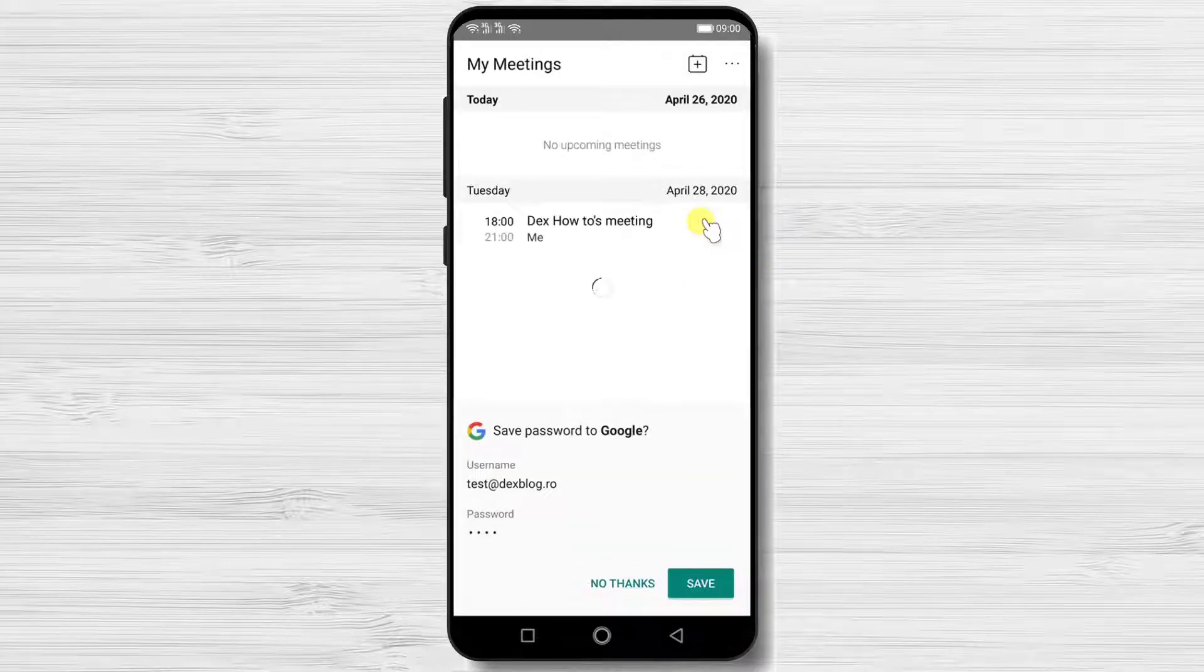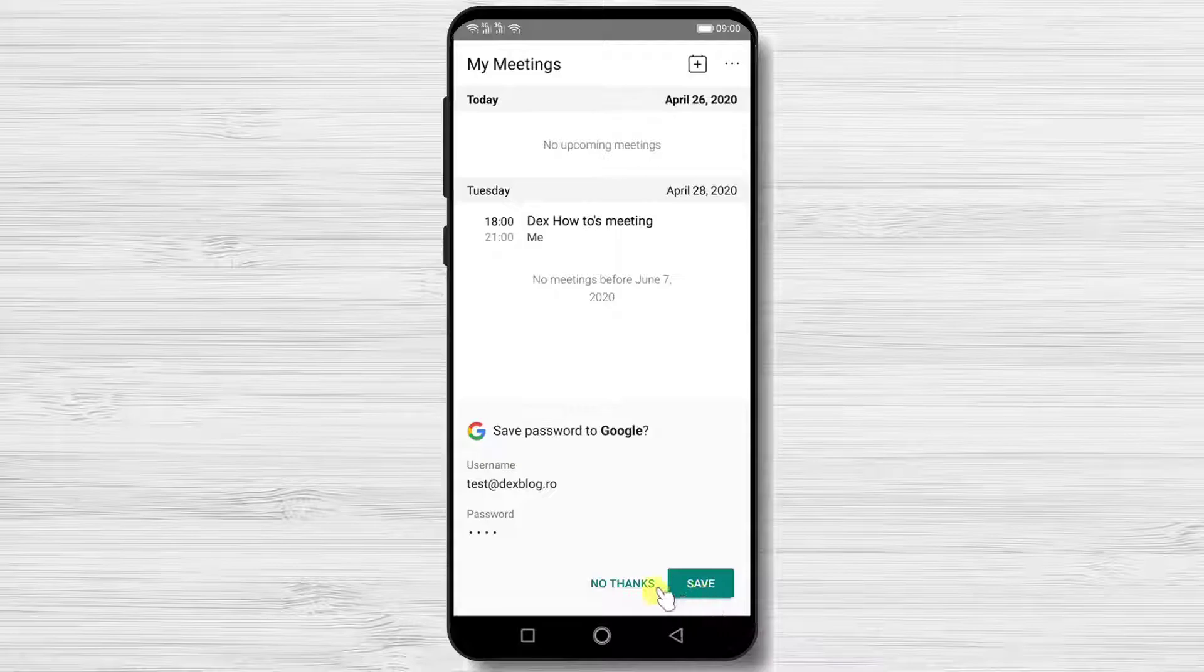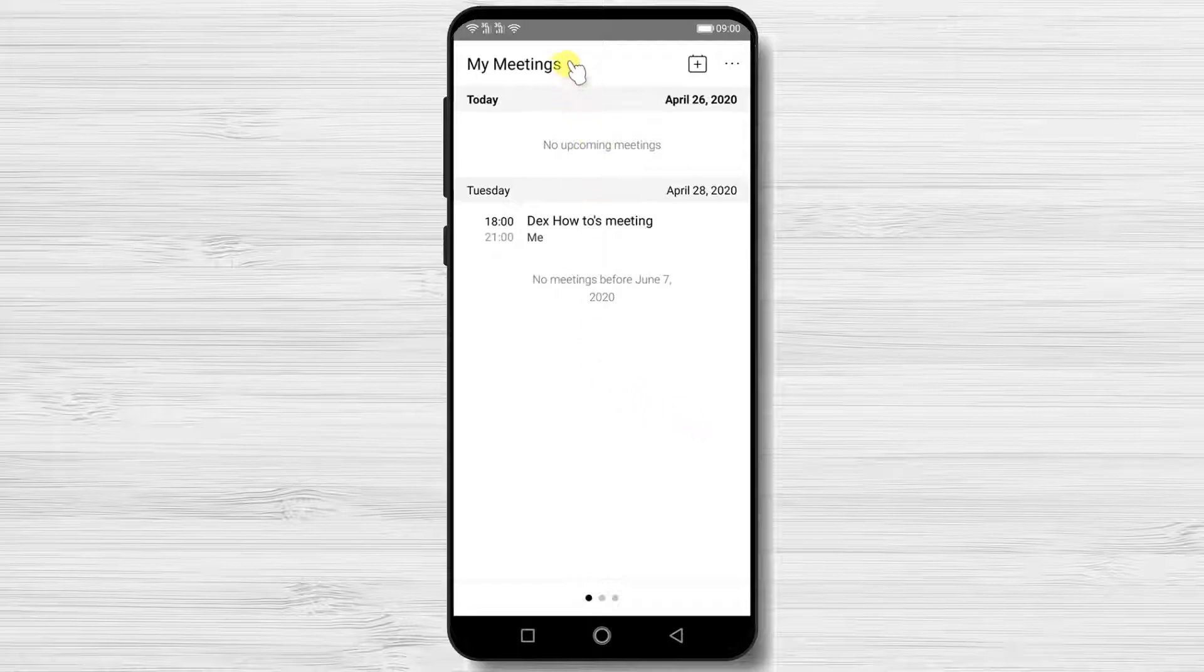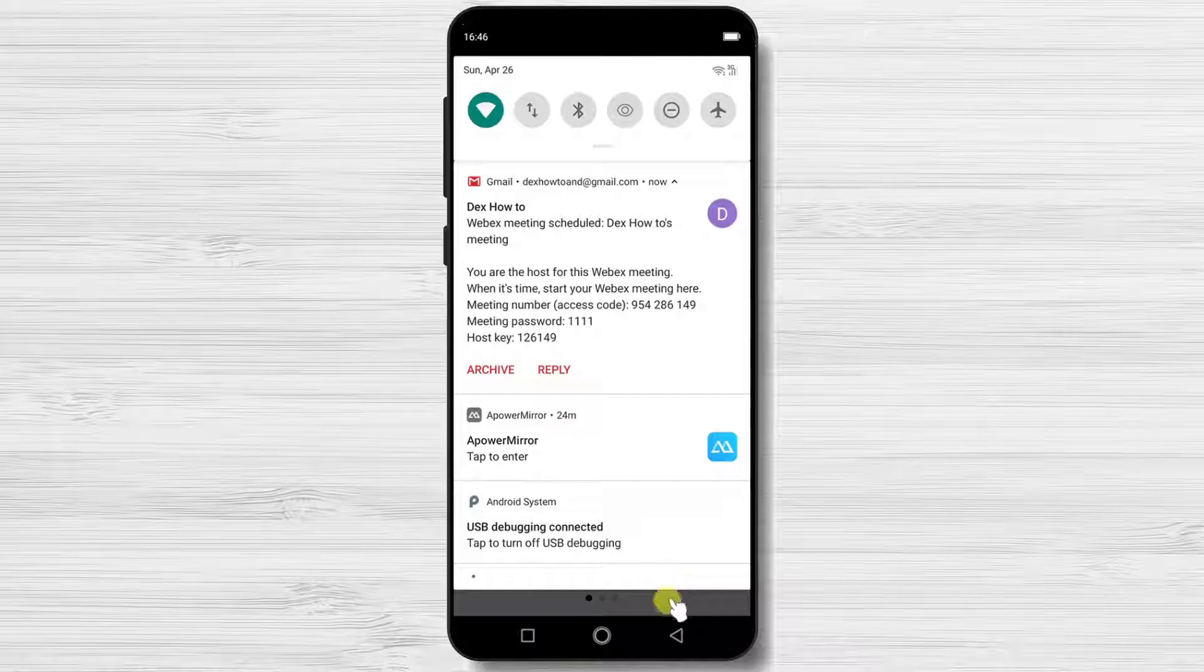You see that a new meeting has appeared on my schedule. I have received an email from Webex meeting regarding the invitations I just sent. Tap on the meeting.